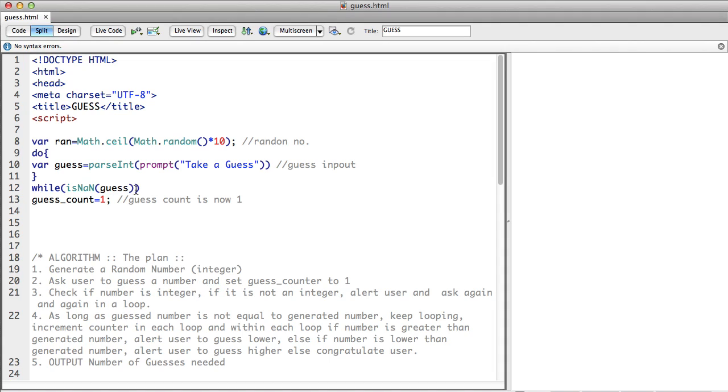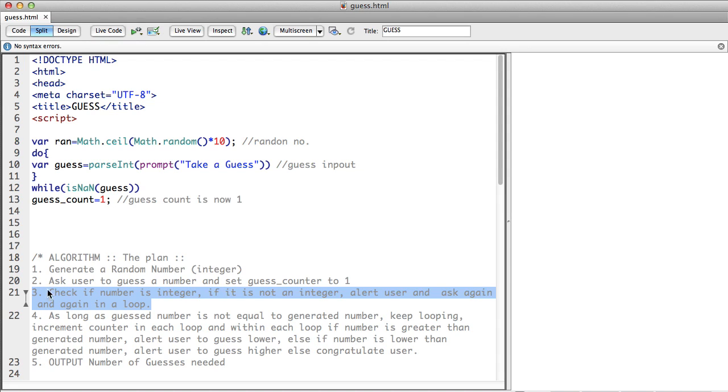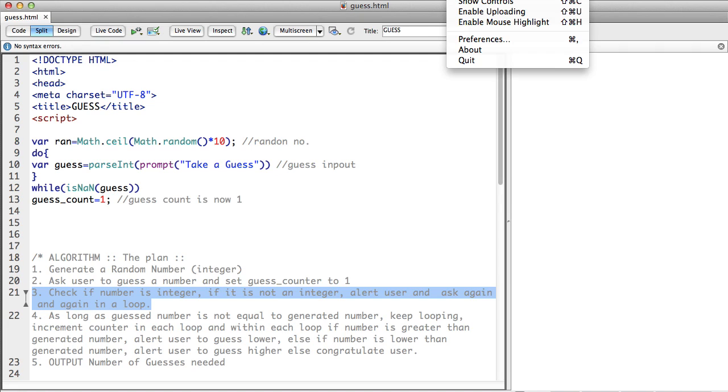I'll pause here, this will be a very short video. We've come up to here: we've generated a random number, we've asked the user to guess the number, set the counter to 1, and we are checking if it's a number. So we have done about three steps. I'll pause this video, give Terence a chance to catch up, Hayden a chance to catch up.